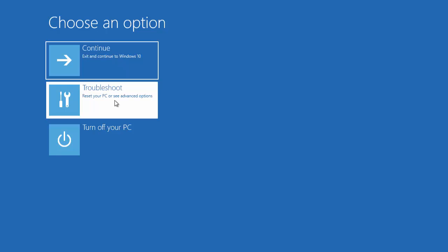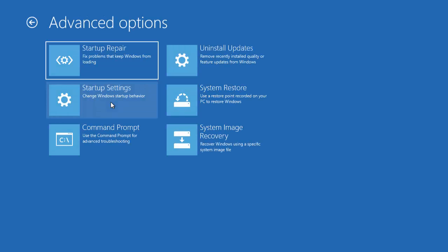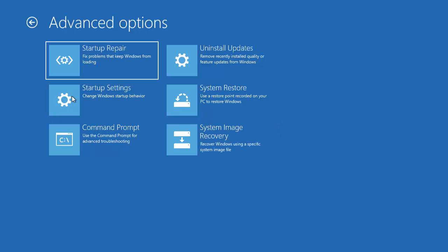Here I'm going to choose the Troubleshoot option, and then the Advanced Options. Now here you will see six options — I want to choose the option called Startup Settings: change Windows startup behavior.